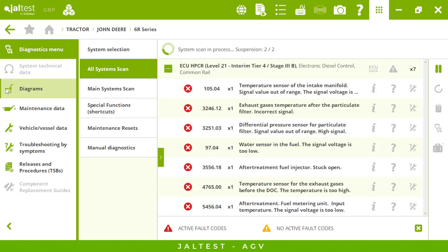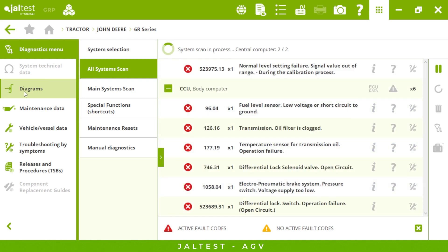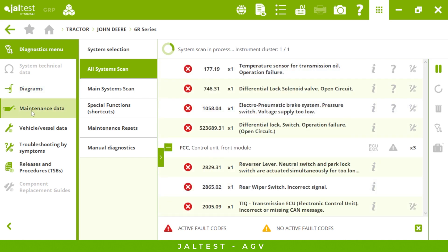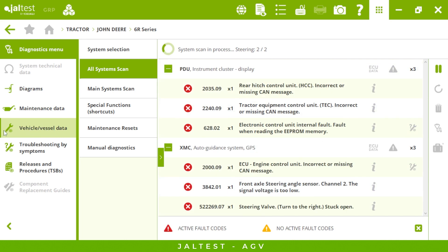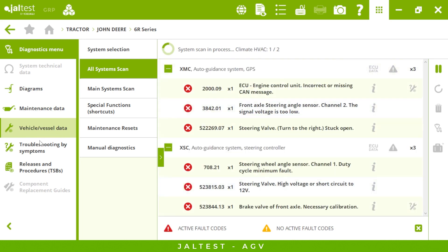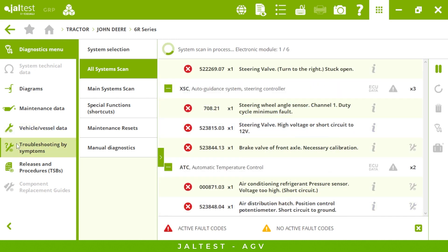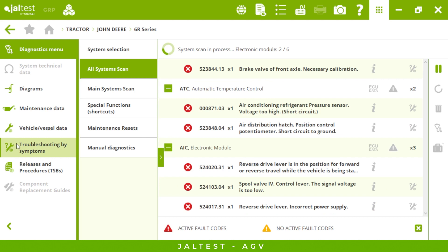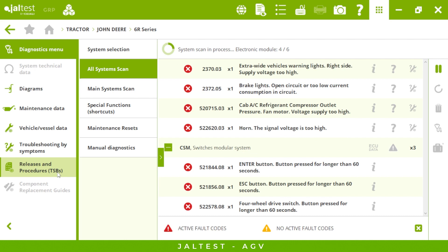but also the radio, GPS, or even the air conditioning if it's electronic. On the left we can see some of the menus we will access in a minute, such as the wiring diagrams and maintenance data to make sure our tractor is in good shape, the technical data to see the tightening torques, troubleshooting by symptoms with a step-by-step guide to fix symptoms, and finally releases and procedures.